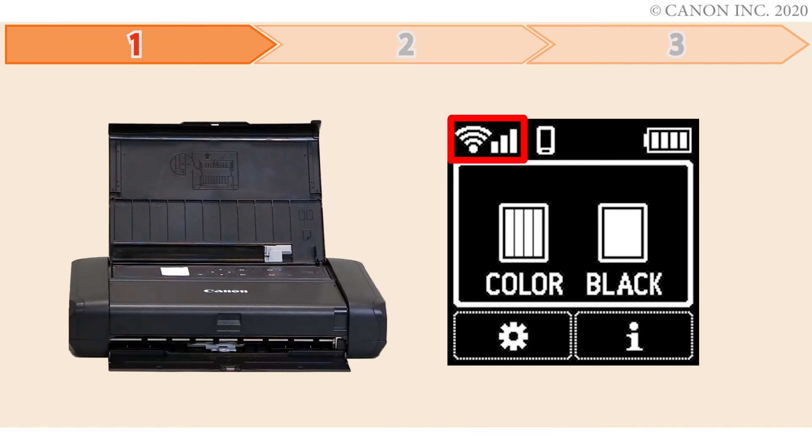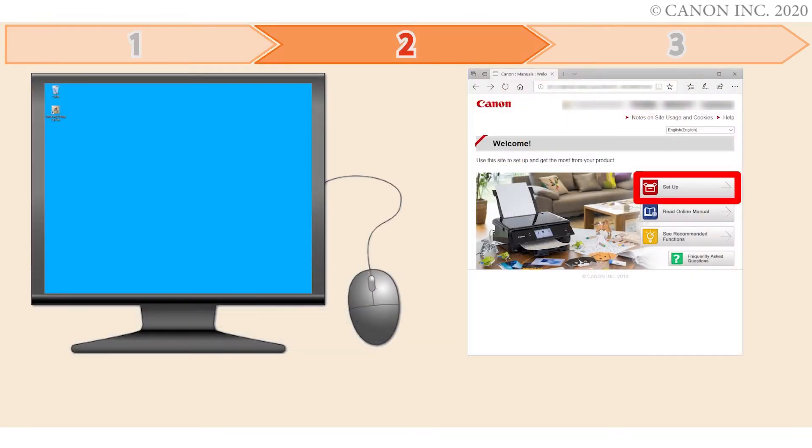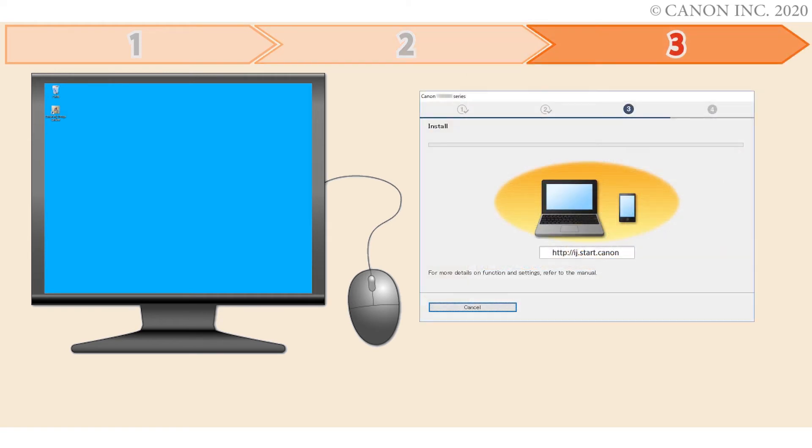Follow these three steps. Step one is preparing the printer for connection. In the second step, we'll download the software for the setup. And third, we'll install the printer software. Let's get started.